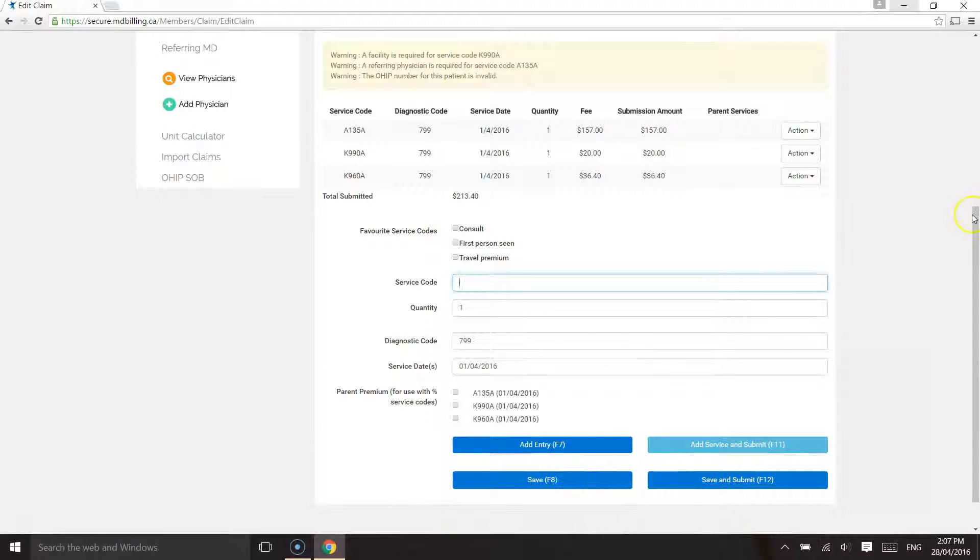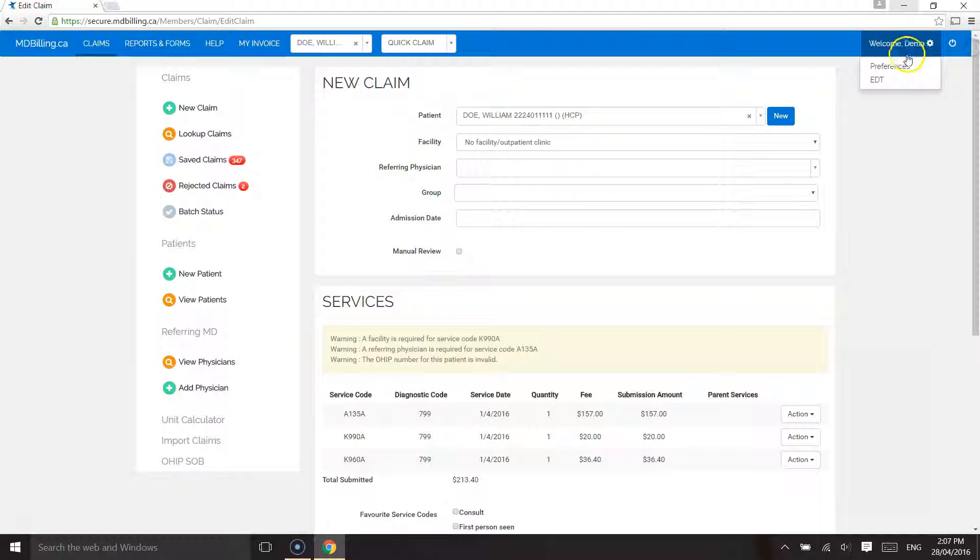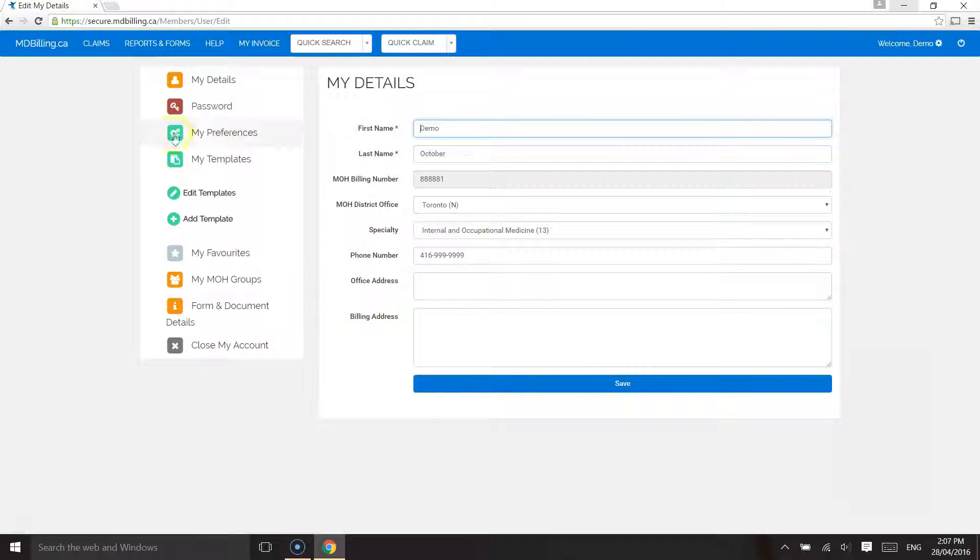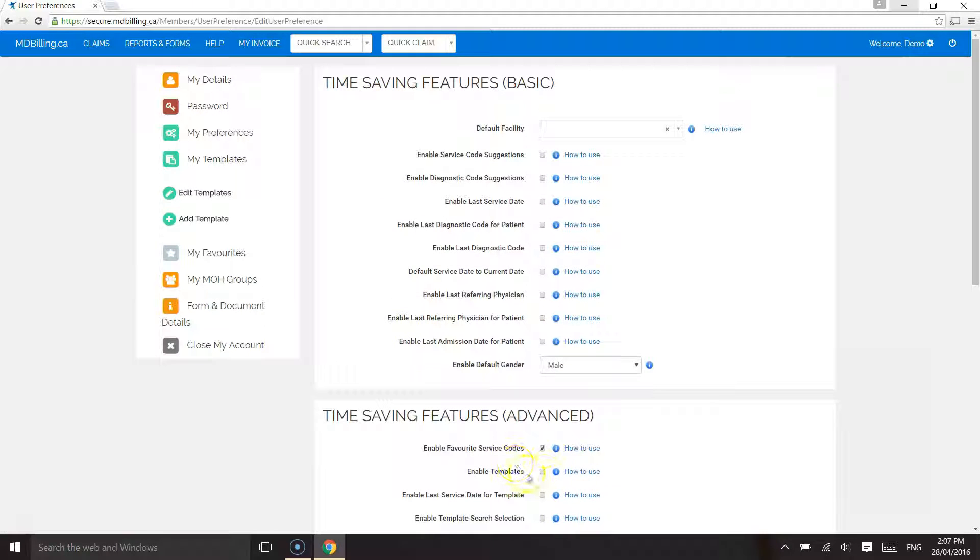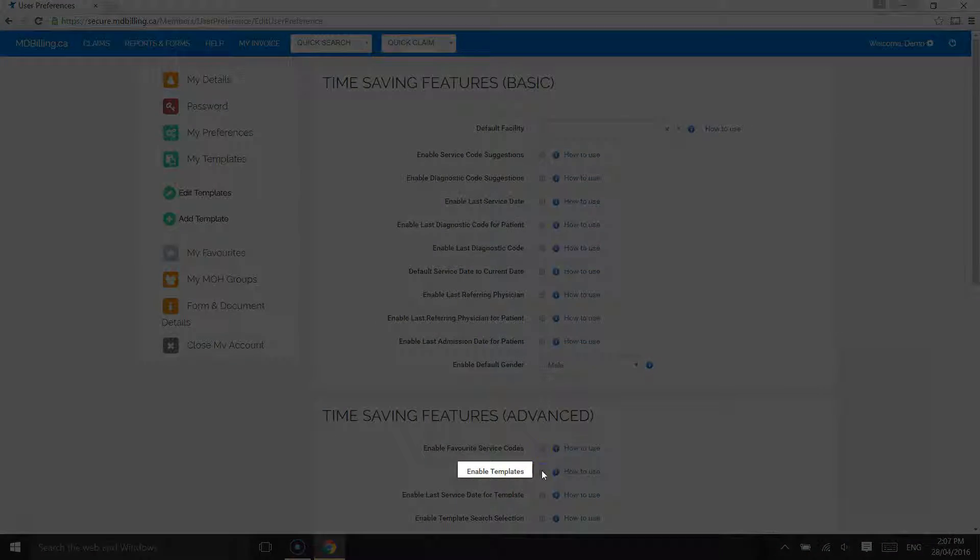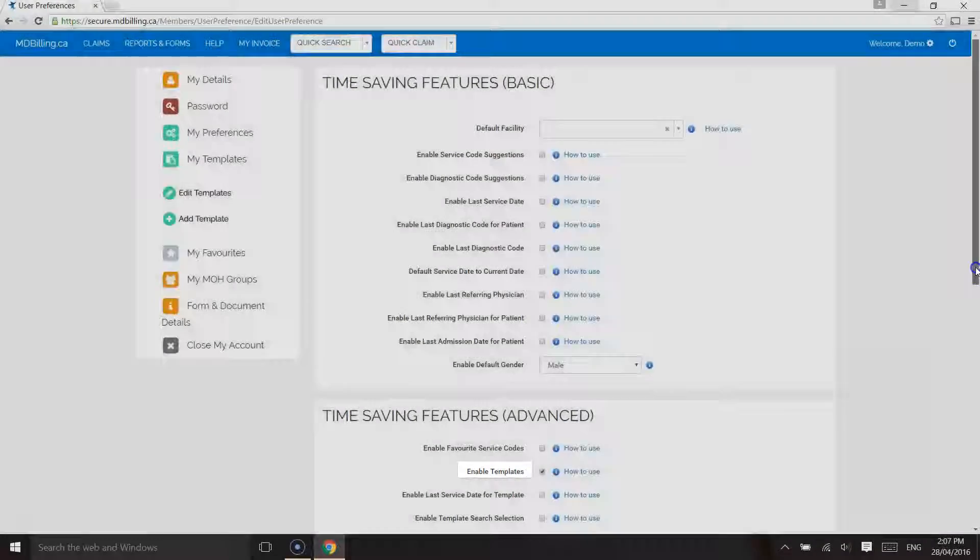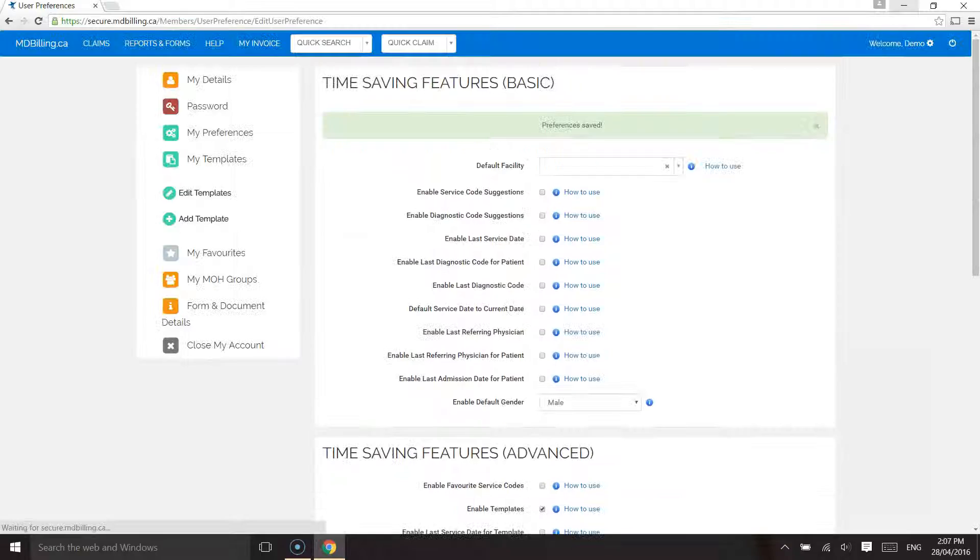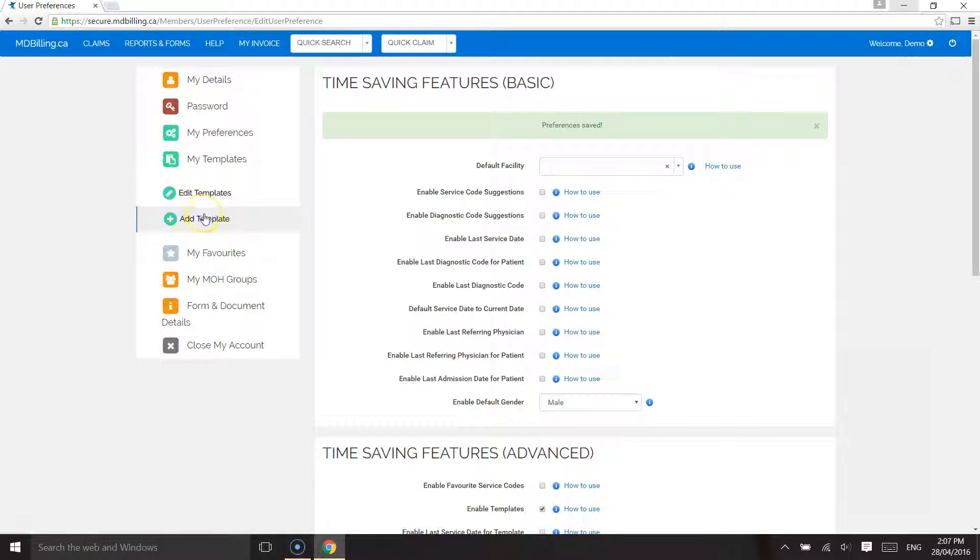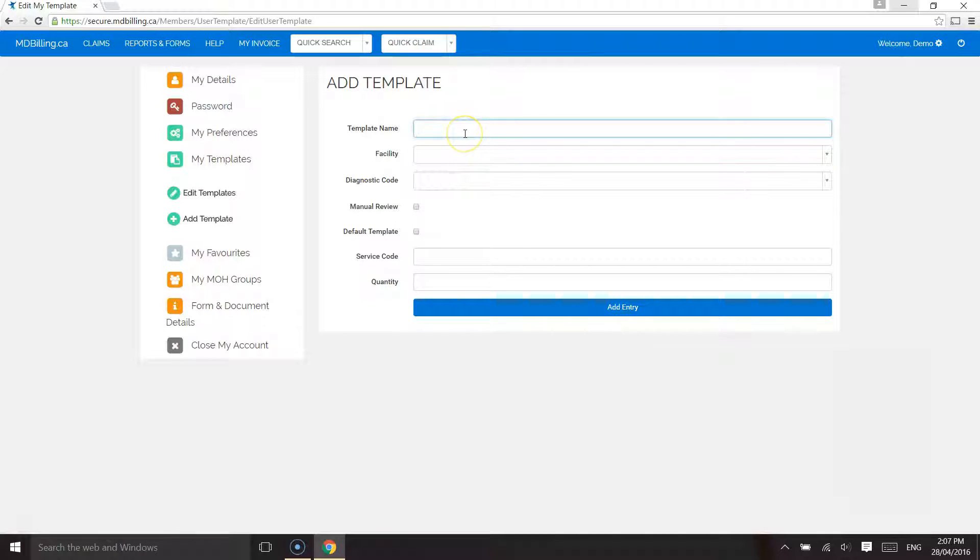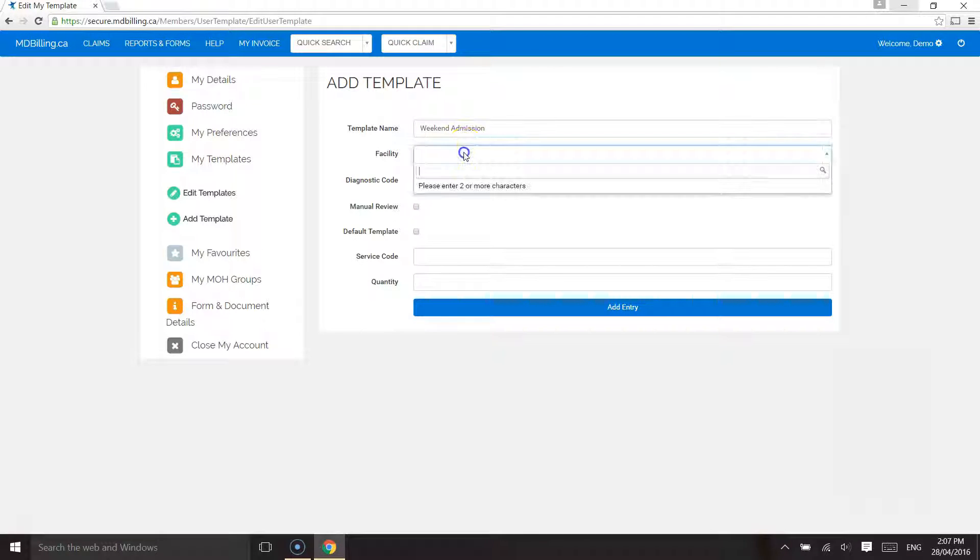The use of templates allows the system to pre-populate more information in the Claims page. This not only includes service codes but also other fields such as hospital location, manual review and percentage-based premiums. I will create a scenario called Weekend Admission Markham.